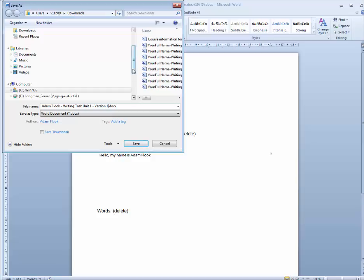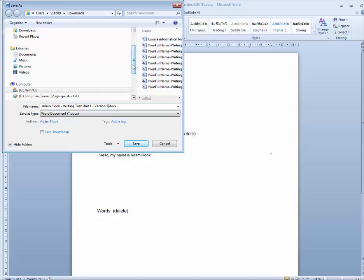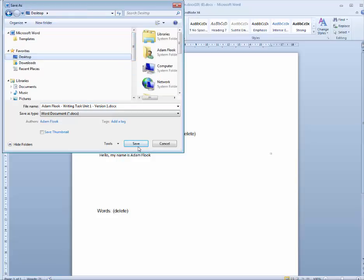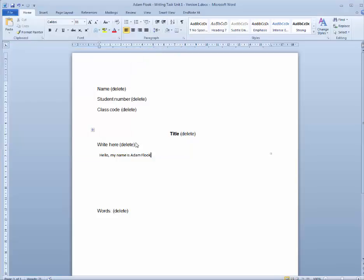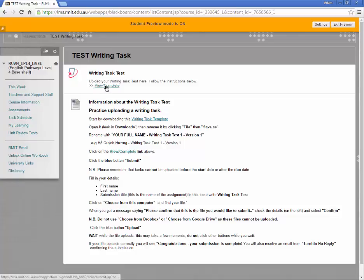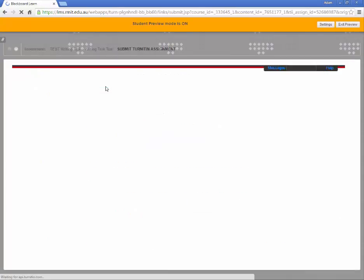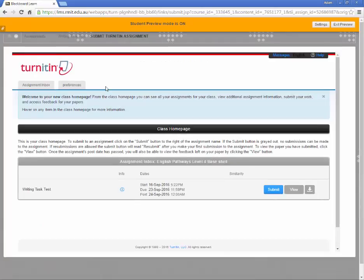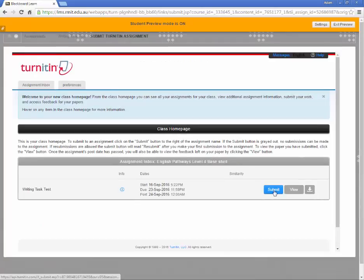Save it in a place you will remember. For this example I will use my desktop. Go back to Blackboard and click on View Complete. Next click on Submit.